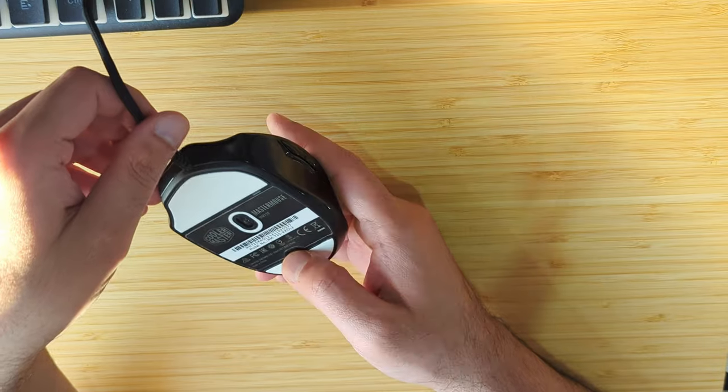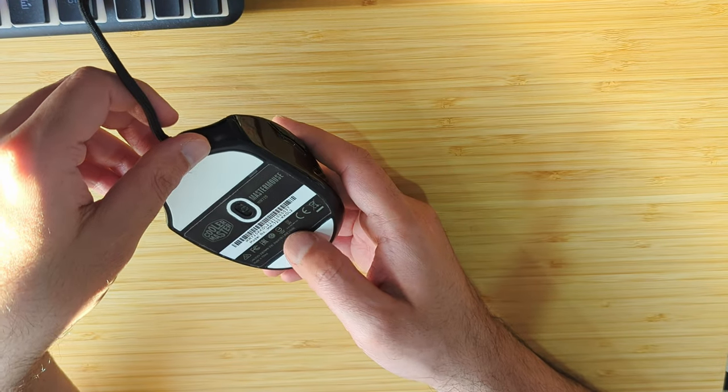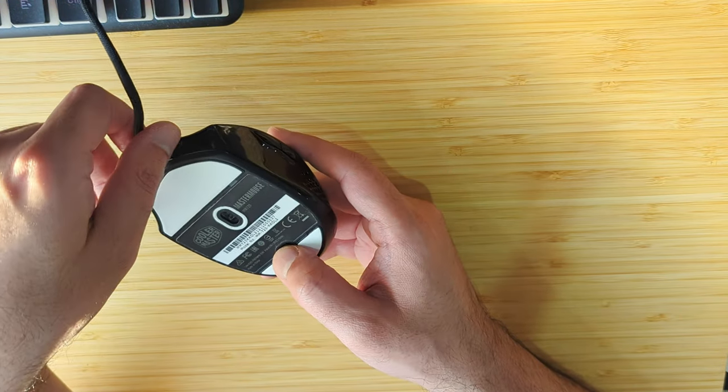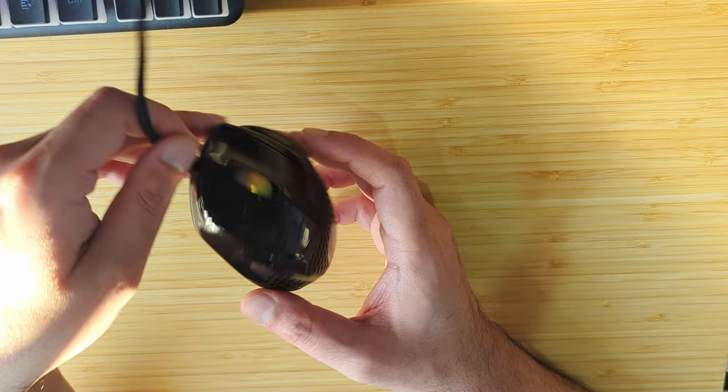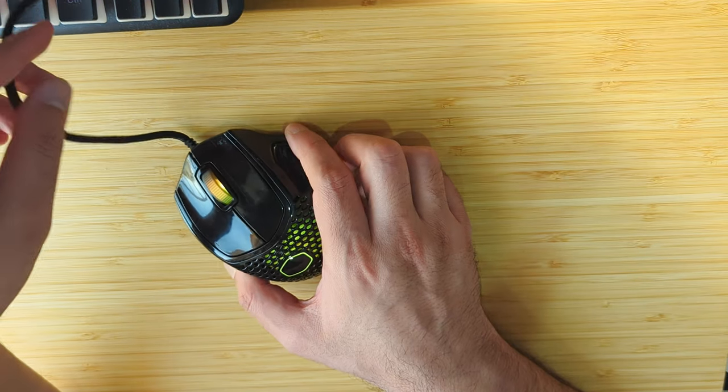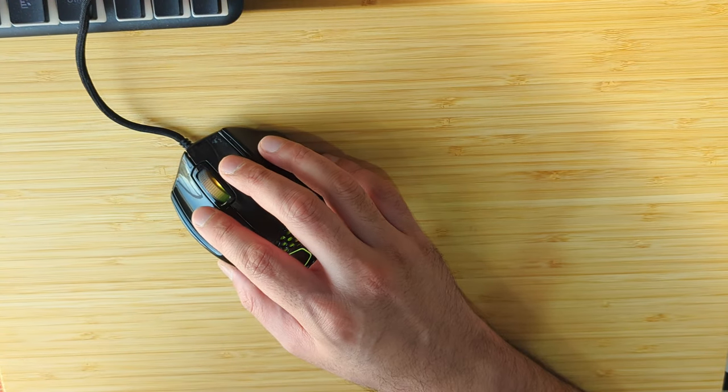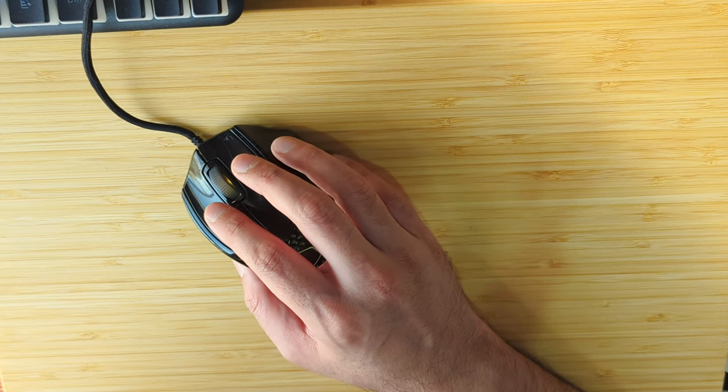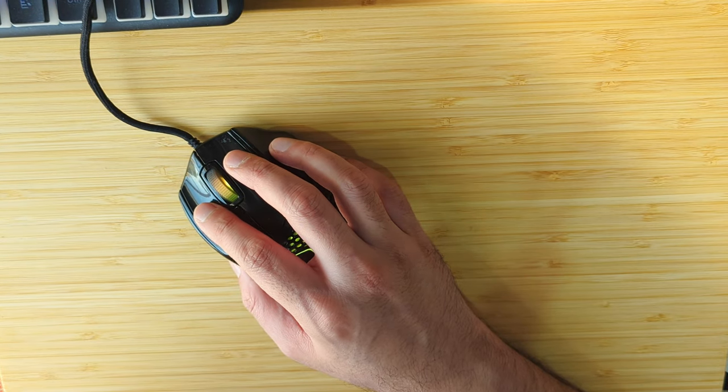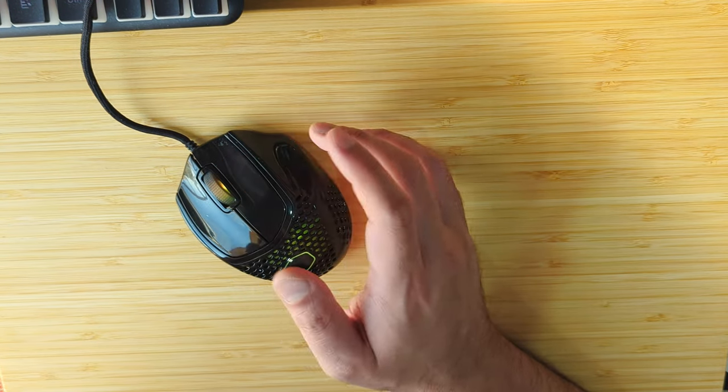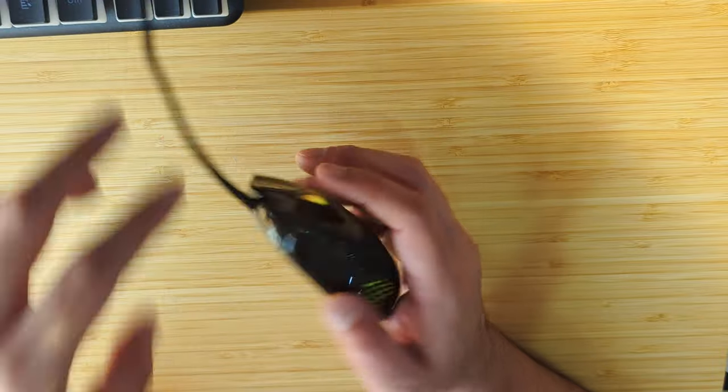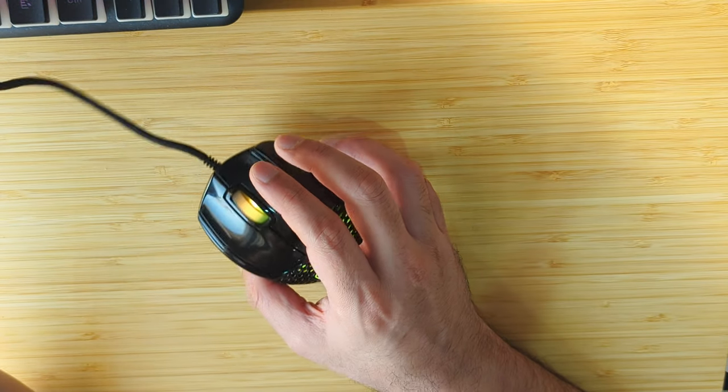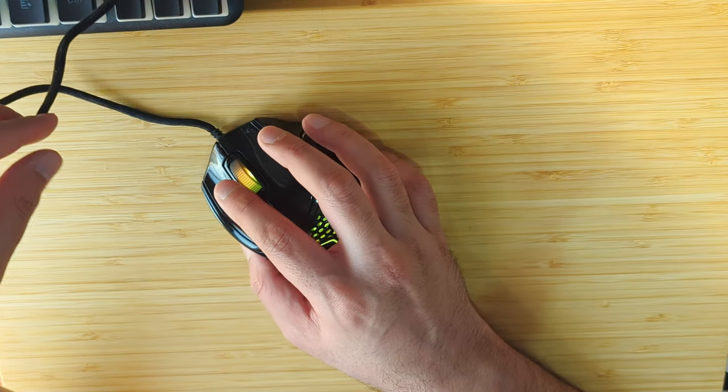You can choose the DPI and change it by pressing the DPI button at the back. By default it has seven preset settings, and you can change these DPI settings inside the software and it will cycle through those you have chosen.